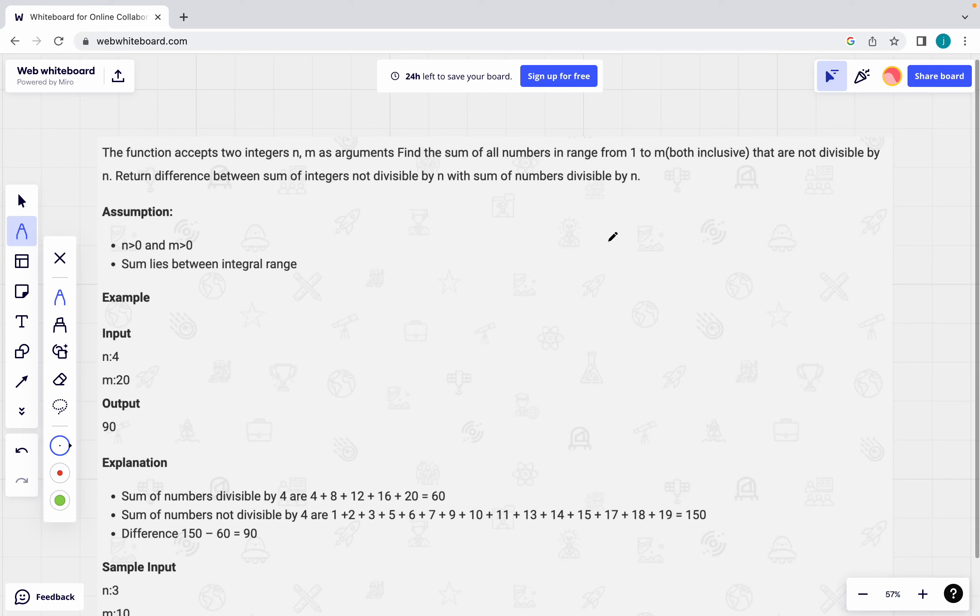Welcome to my channel Programming with Dishnu. Today we are going to discuss another programming question which was asked previously in Accenture in the last year 2022 August. So we will see what is the question.